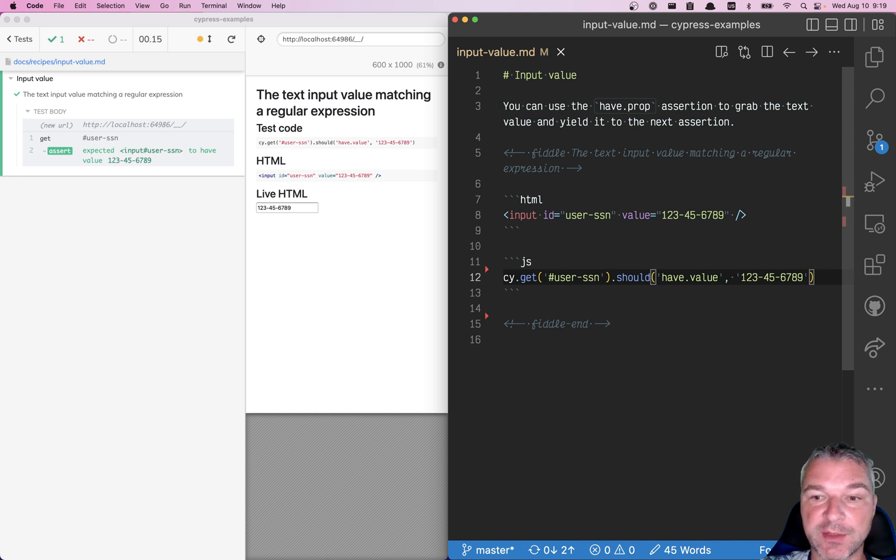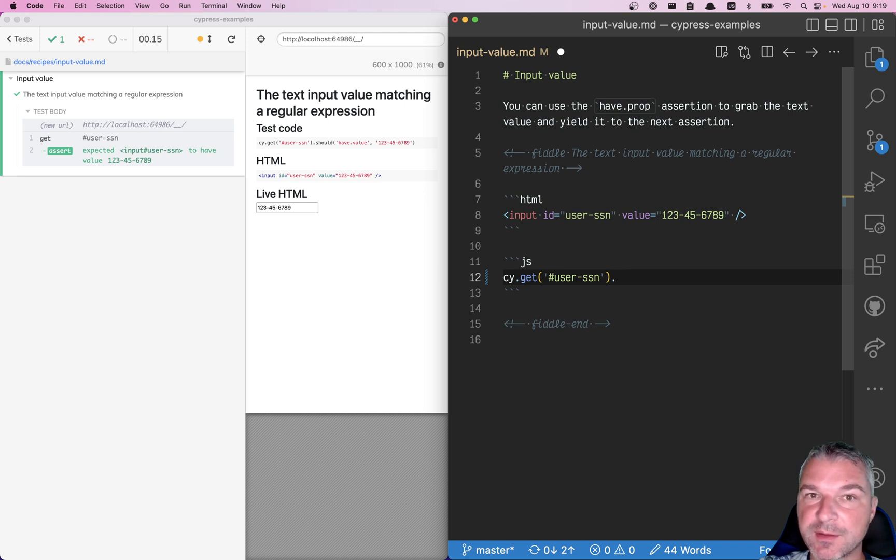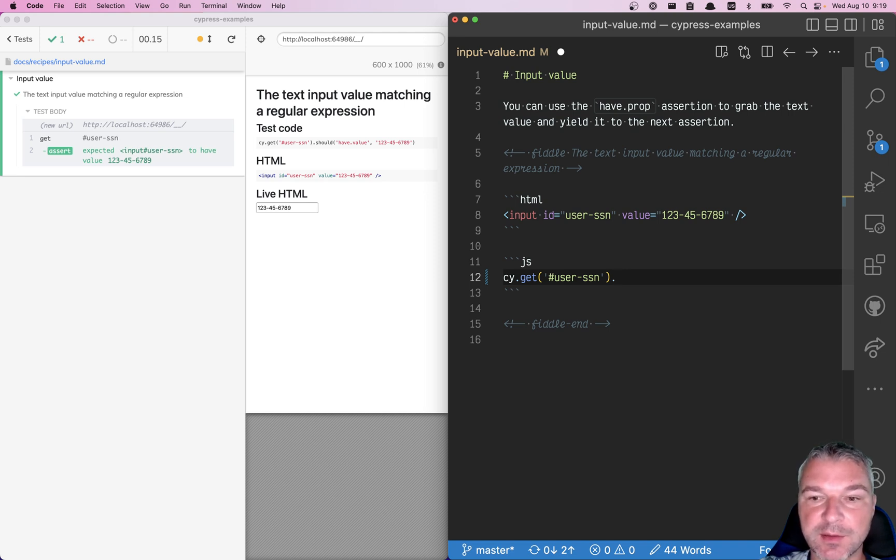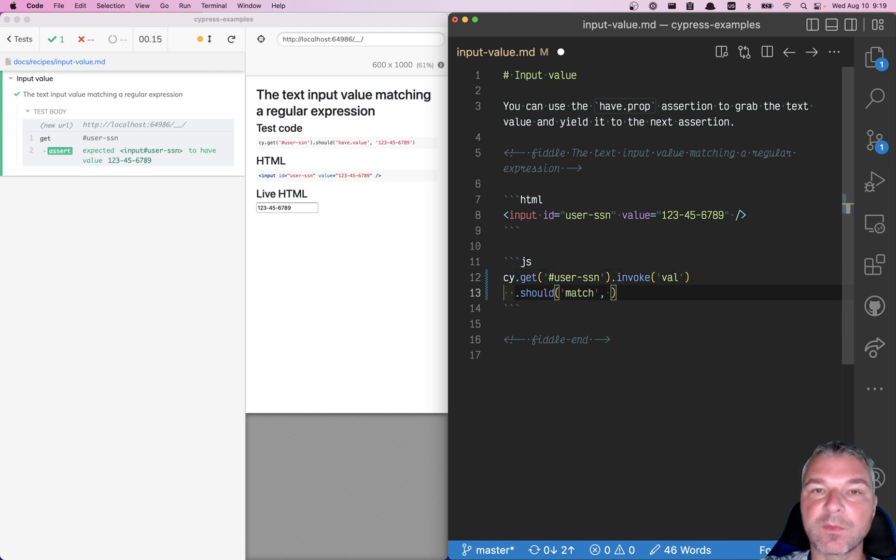How do we confirm this? Well, from the input element, we need to get the value. Because this is a jQuery element that cy.get gives us, we can invoke its val, and then we can use should match assertion with a regular expression.